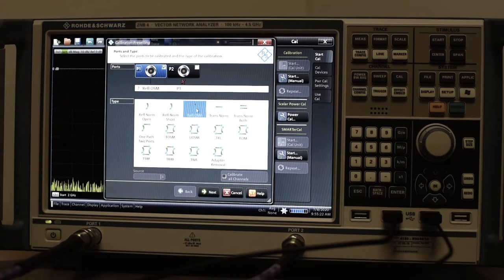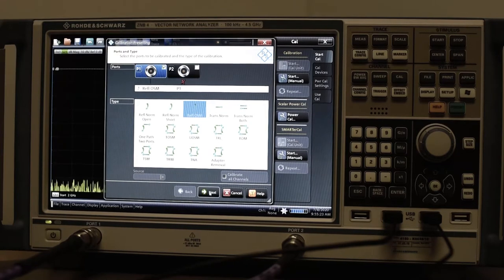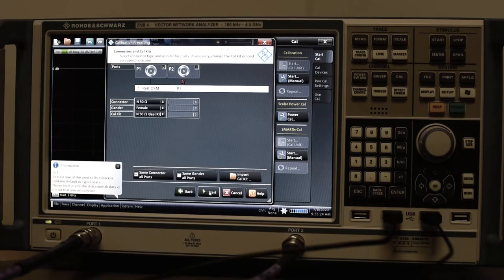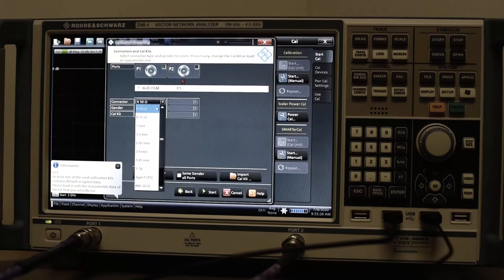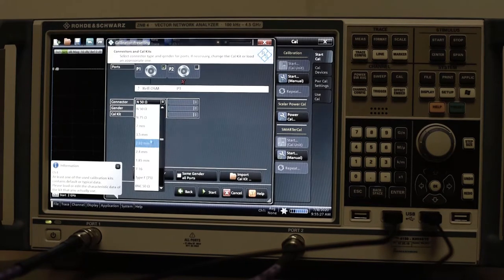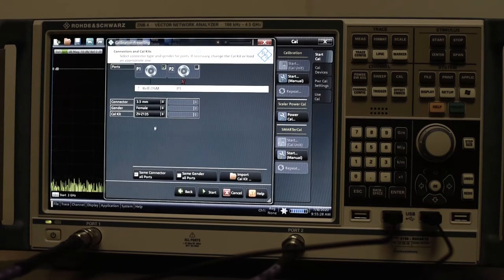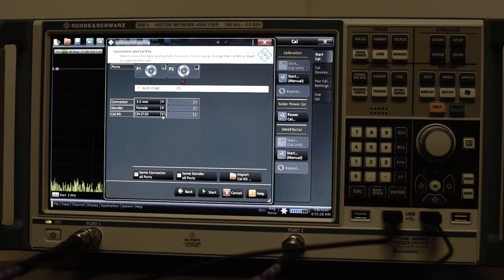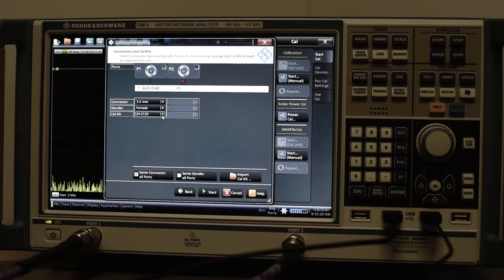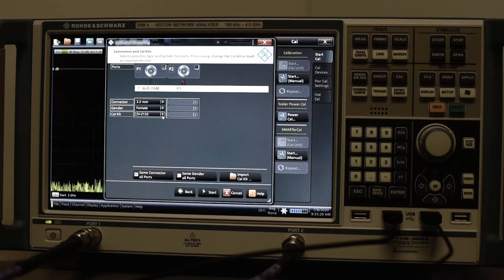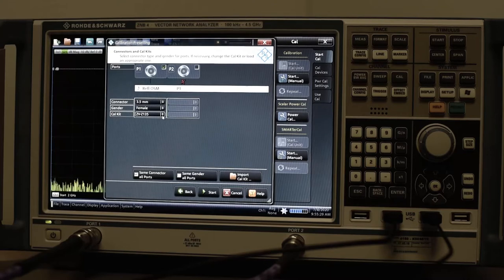The abbreviation means open, short and match standard. Choose the right type of connector. We have a 3.5 mm type SMA and a calibration set. We will use Rohde & Schwarz ZV-Z135.